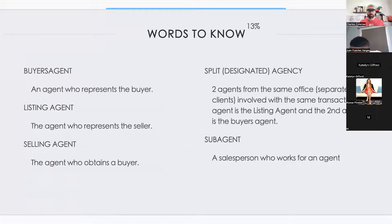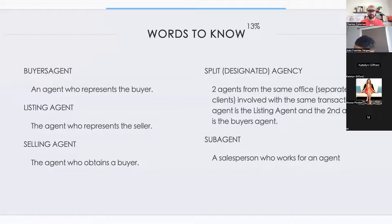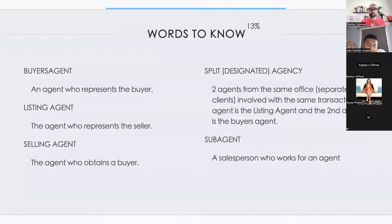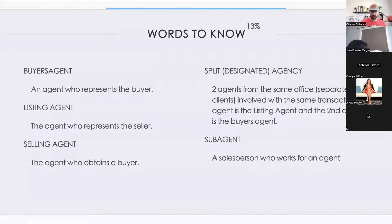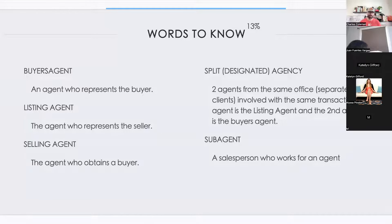Key terms: a buyer's agent represents the buyer. A listing agent represents the seller — they have the listing. The selling agent is actually the agent who obtains the buyer, so buyer's agent and selling agent are essentially the same thing. The listing agent represents the seller.